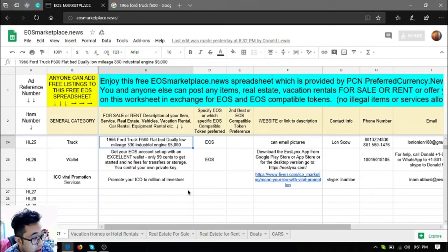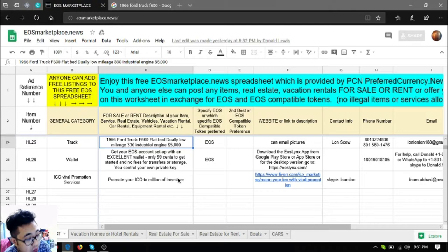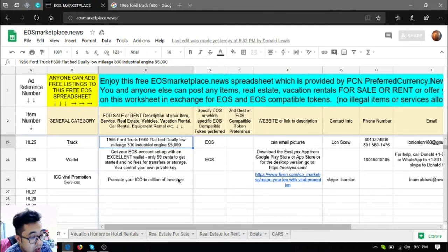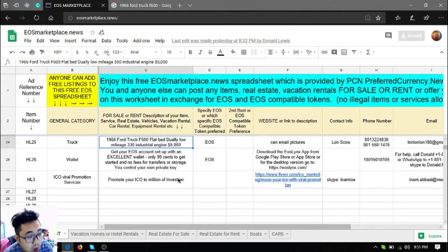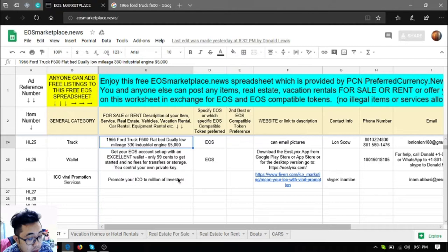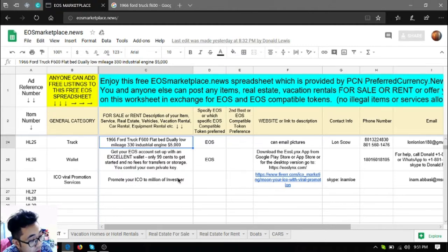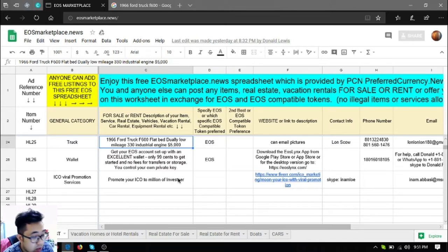The next one is a wallet for EOS and it's downloadable in the Google Play Store and in your favorite app store, or you can also use the desktop version, just go to eoslinks.com. Also here is an ICO viral promotion service. You can promote your ICO to millions of investors. You can contact the contact info stated here.